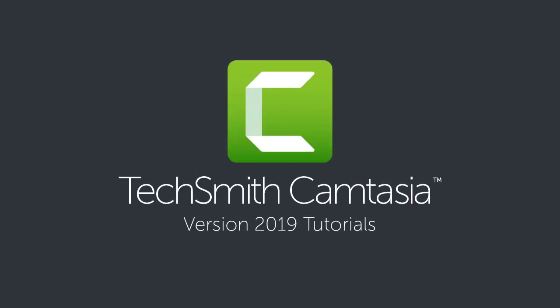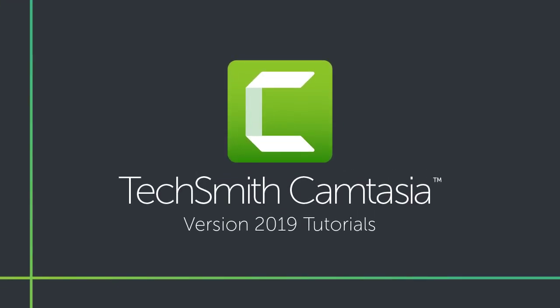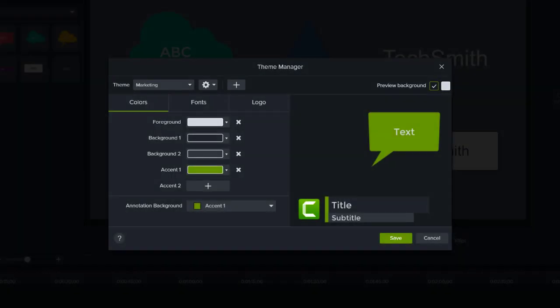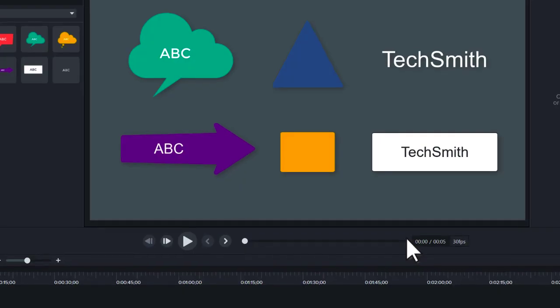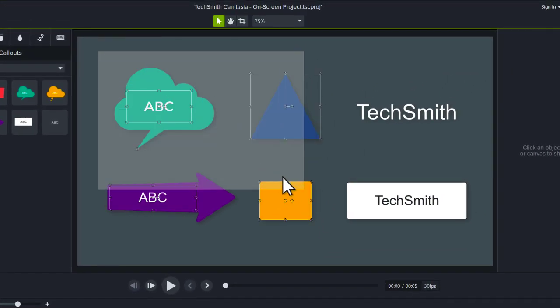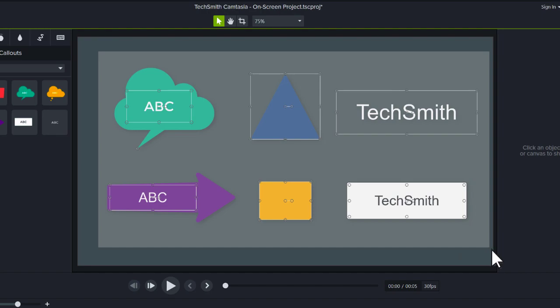Maintain a consistent look and feel in your videos with Camtasia Themes. Create themes with a custom set of colors and fonts, and then quickly apply them to call-outs, annotations, and text in any project.